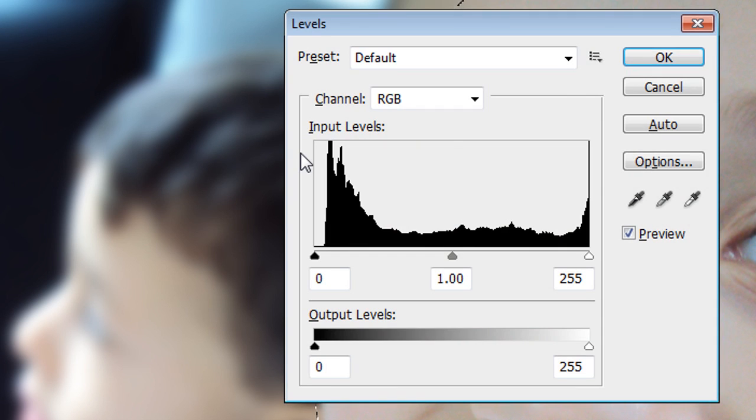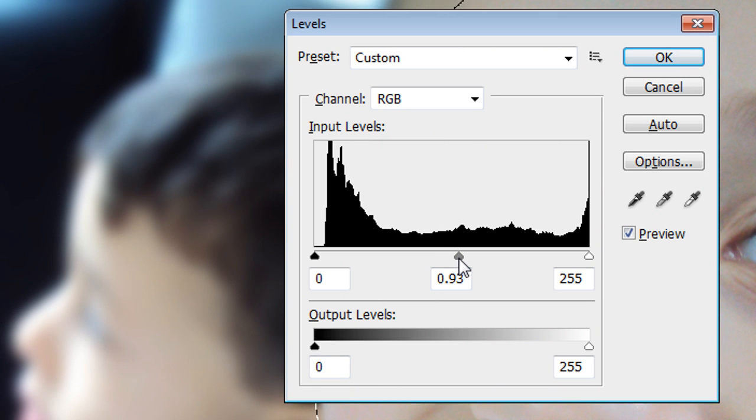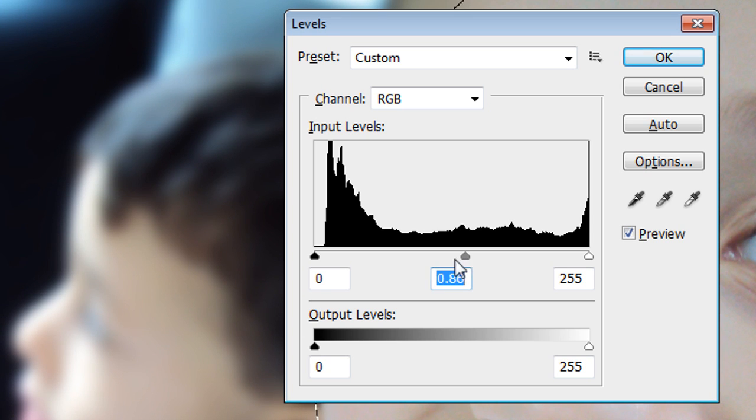Now just to add another cool touch, I'm going to do Ctrl+L, which is Levels. I'm going to see if I can darken the bits outside the selection so it will make the face stand out even more. Now you don't have to go too crazy with the darkening.